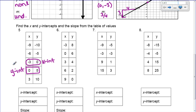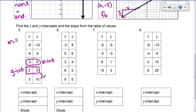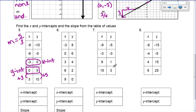Now I've got to find the slope. I'm going to use the bottom two values to find my change in y over change in x. My change in y values from 5 to 10 is plus 5, and my change in x values is plus 3. So my slope is 5/3. Make sure you're always doing y over x when you do slope — some of you did it backwards on your quiz.